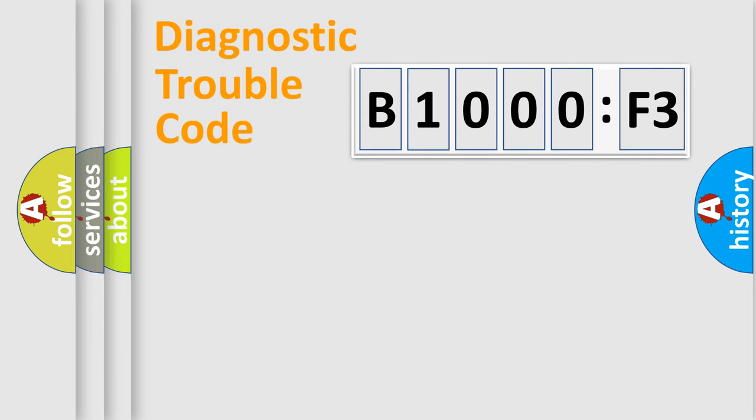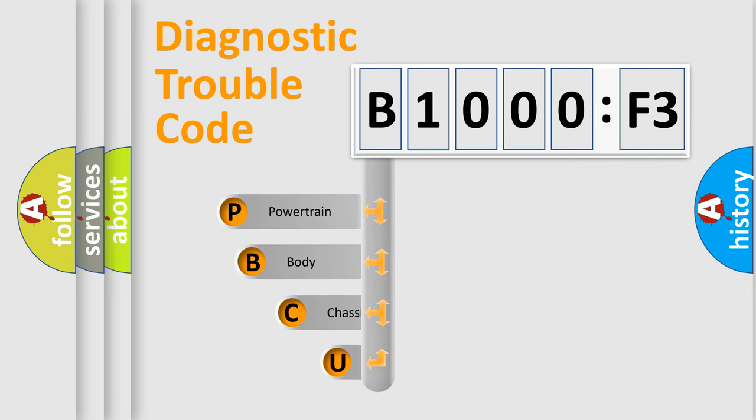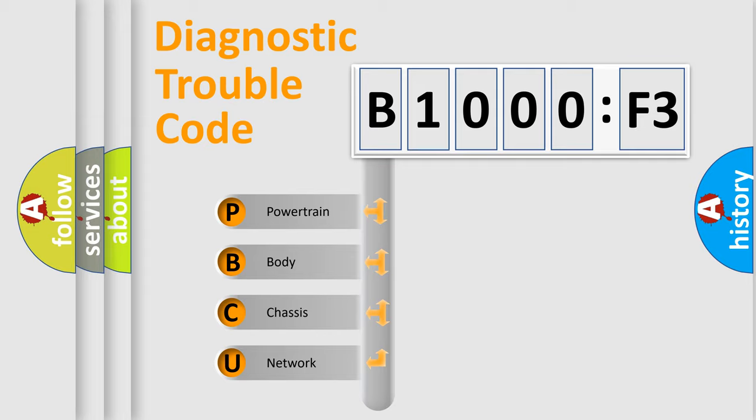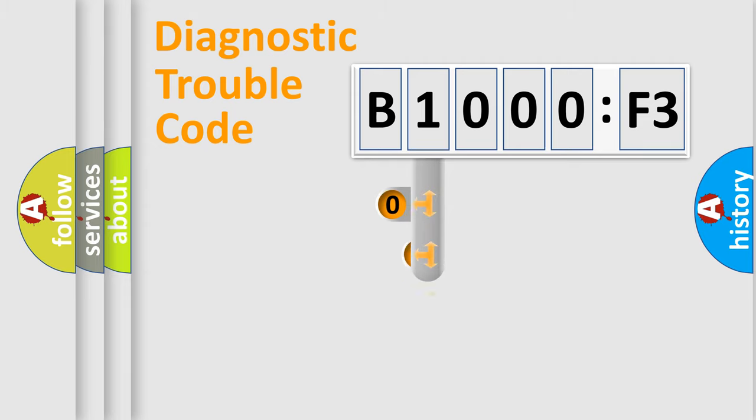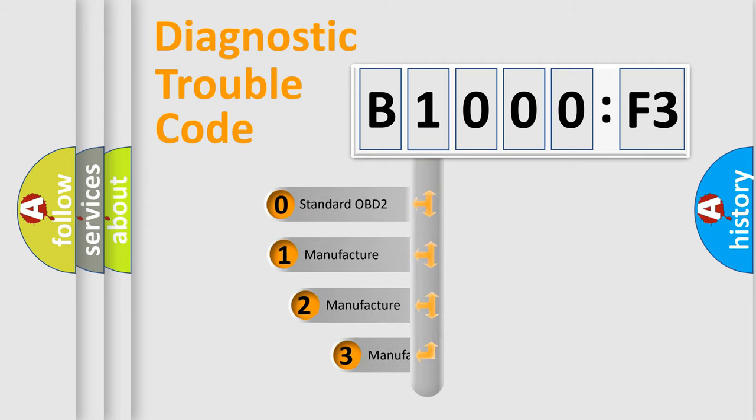First, let's look at the history of diagnostic fault code composition according to the OBD2 protocol, which is unified for all automakers since 2000. We divide the electric system of automobile into four basic units: Powertrain, Body, Chassis, and Network. This distribution is defined in the first character code.